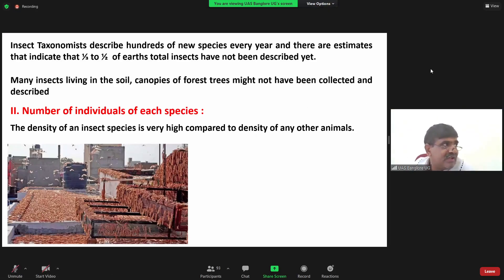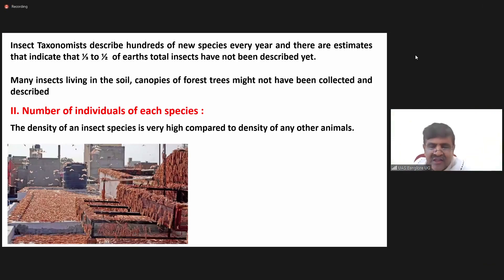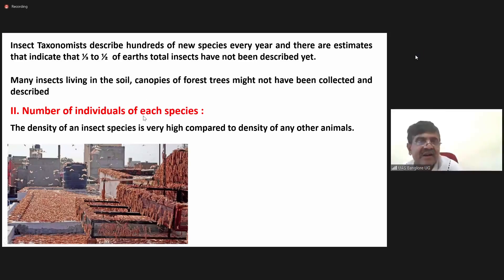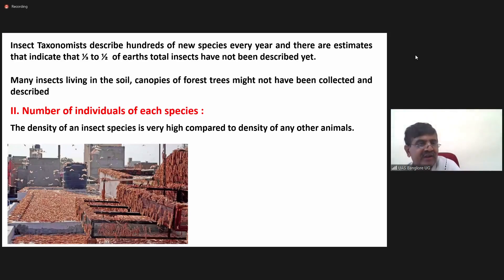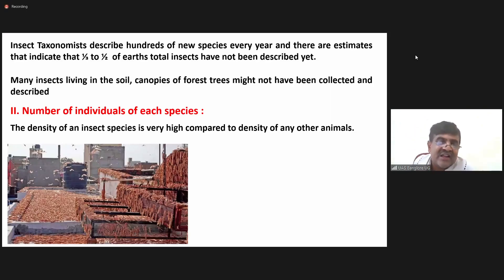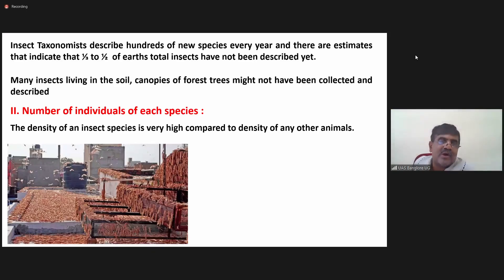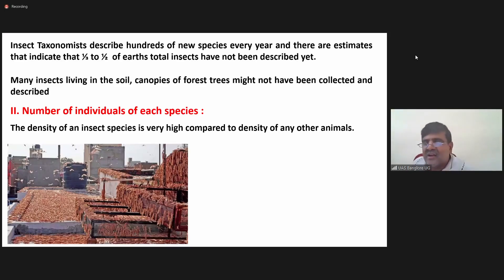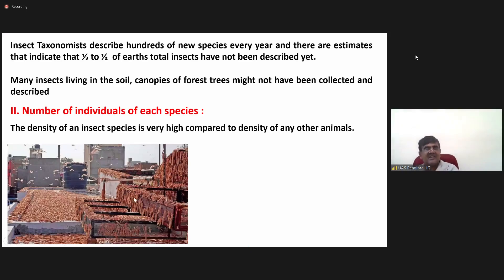Those insects are locusts — shorthorn grasshoppers. Whenever conditions are favorable, they multiply and start migrating due to lack of food and shelter, moving from one place to another and traveling thousands of kilometers. This is a recent outbreak of locusts in Rajasthan, where they started migrating to other parts of India.